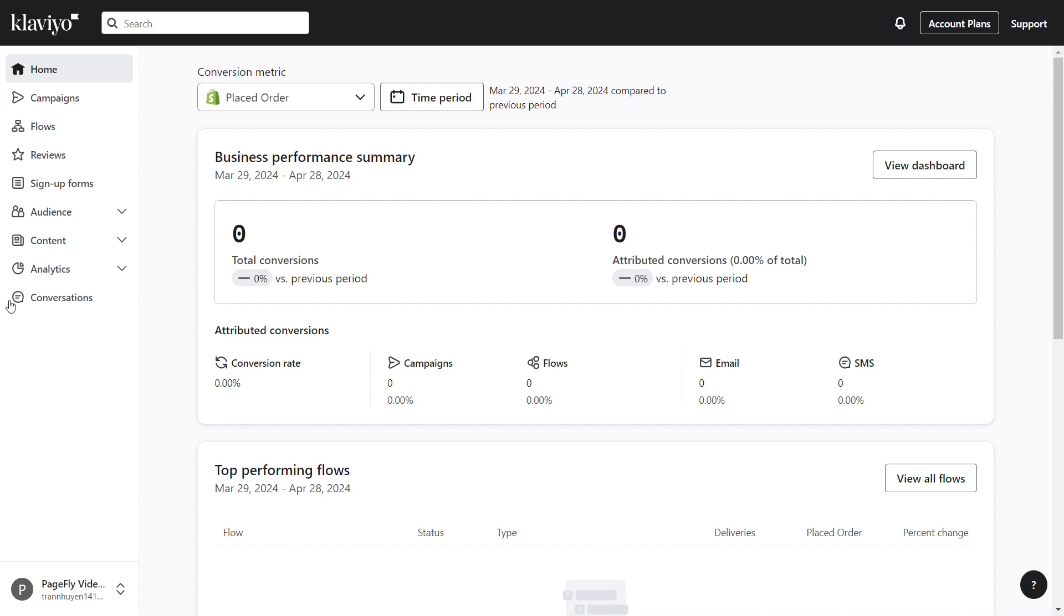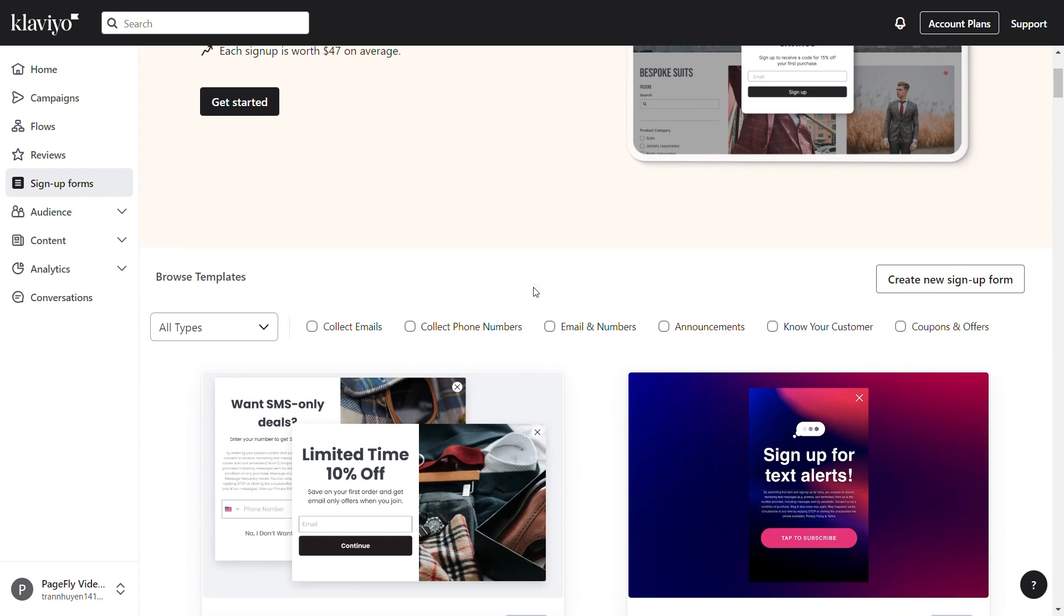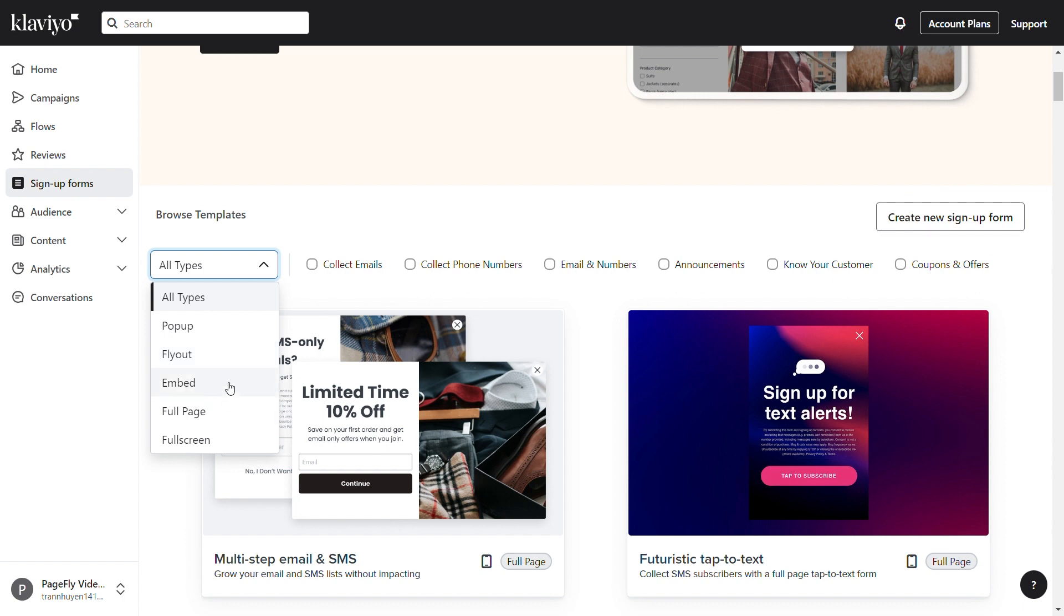On the Klaviyo Dashboard, scroll down to the Signup Forms option. Click on the Create Signup Form button. There is a modal for you to create the signup form. In the Type box, remember to choose the Embed option.